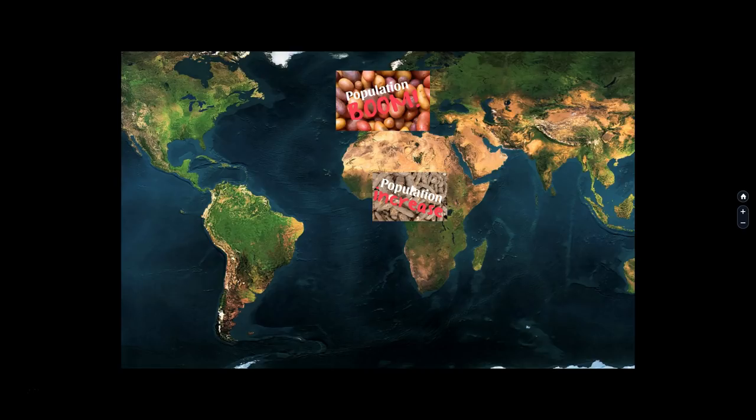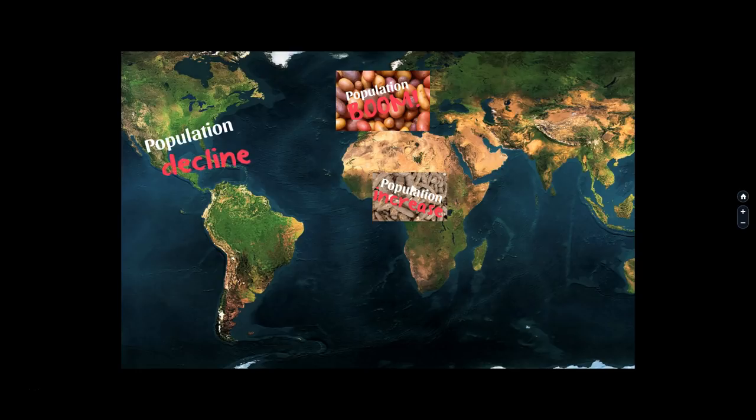Indians had been altering nature all along, especially in densely urban regions in central Mexico, the Andes, and the Mississippi Valley. But the Columbian Exchange put such demands on American nature with new animals and plants coming in, and transformed it so irrecoverably that it triggered a whole cascade of processes that alienated the land from the indigenous peoples. A key element of the exchange was the spread of diseases, which along with land transformation caused population decline in the Americas, leading to decimation and ultimately population disaster.